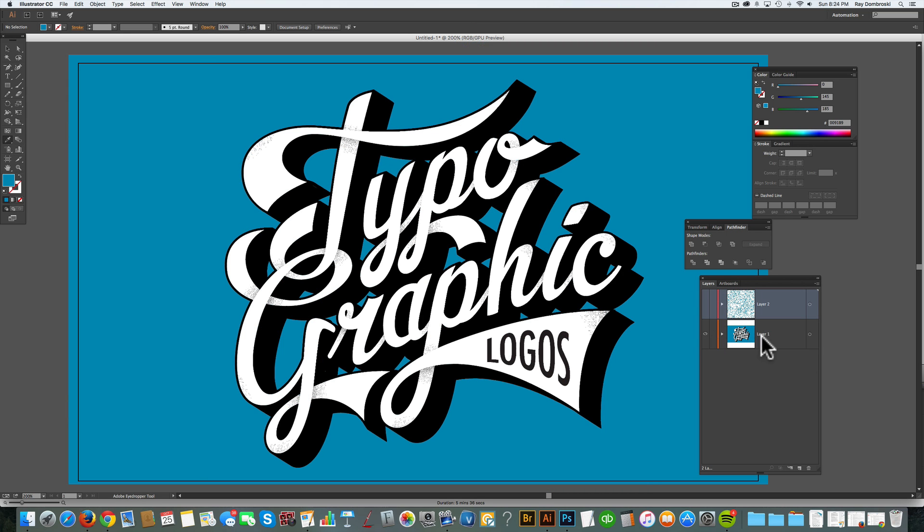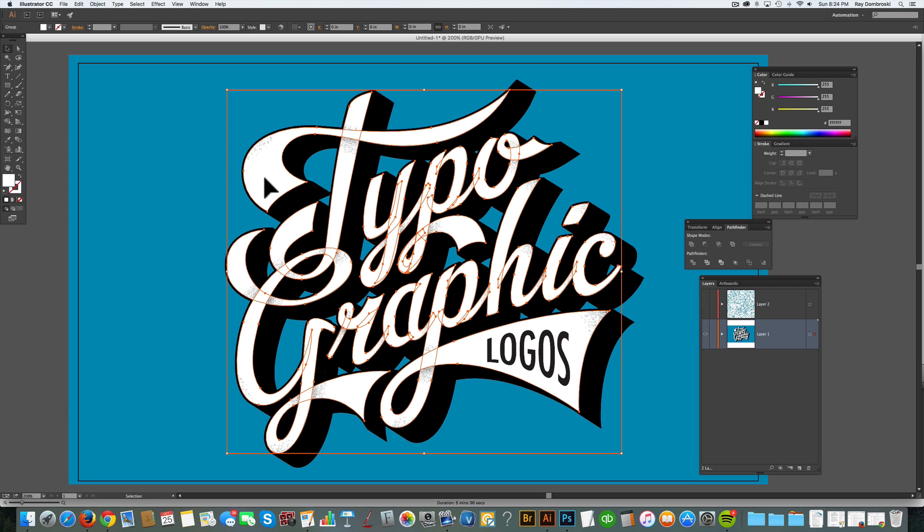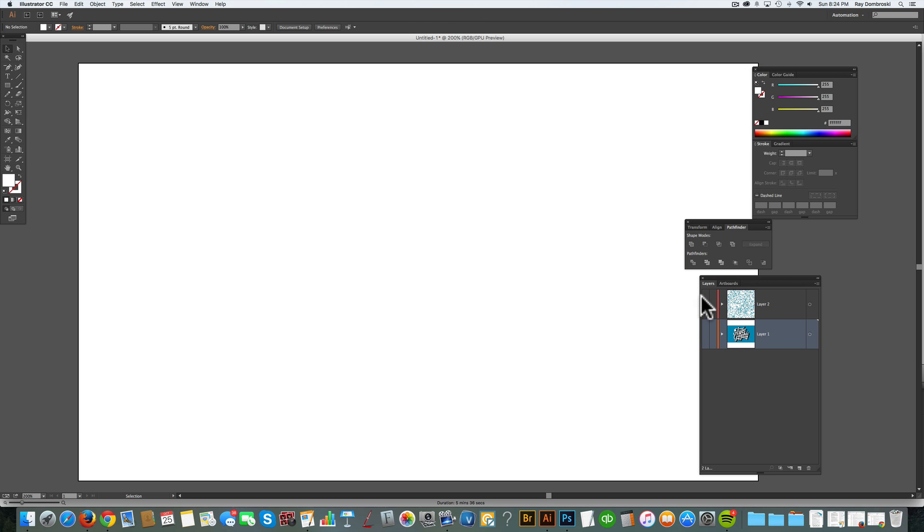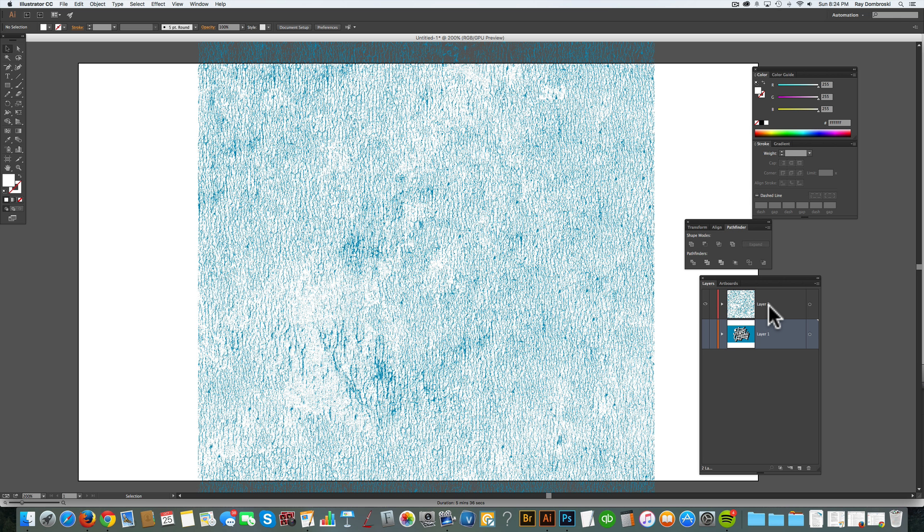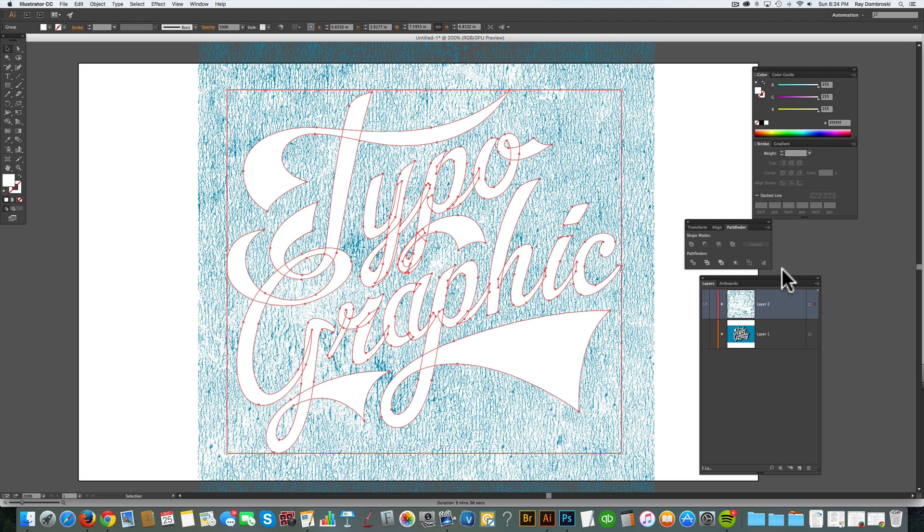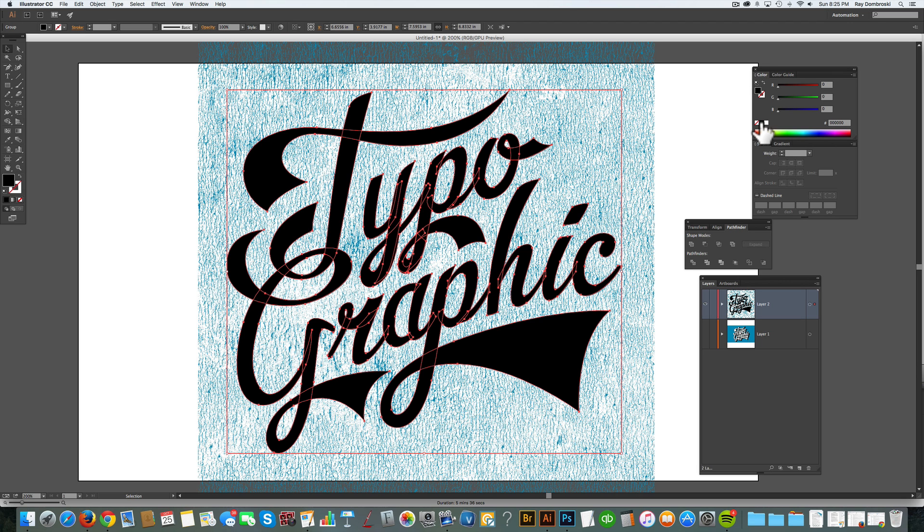Let me go back down to our bottom layer with the type. And I'll select the white part and just copy it, Command C. And now let me just hide that. And I'll go back to our top layer with the texture. And I'll go Command F to paste in front. Let me just change it to black so you can see it.